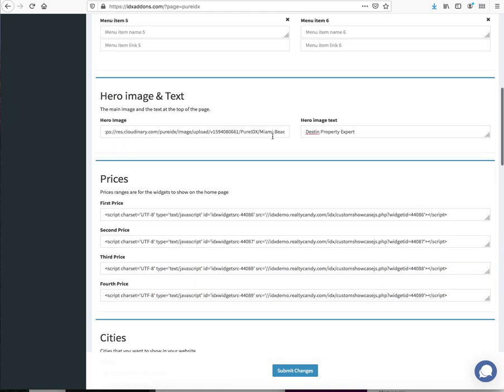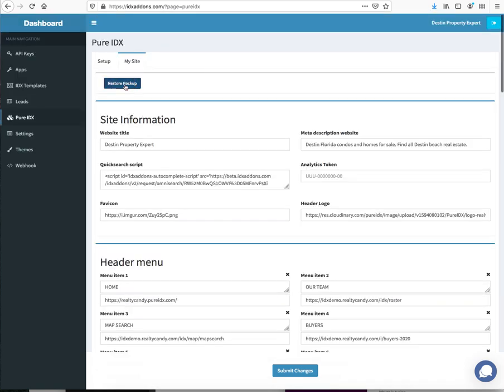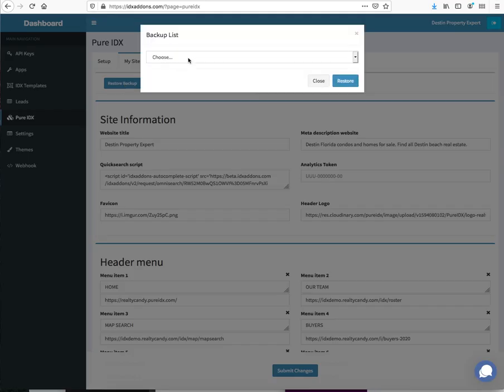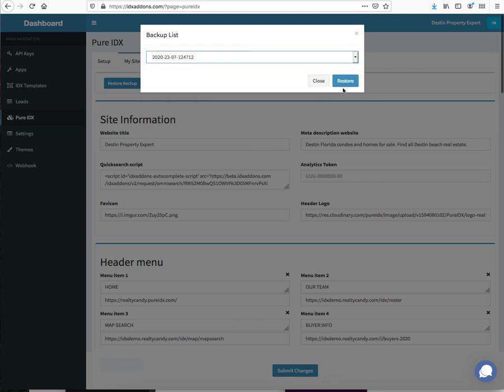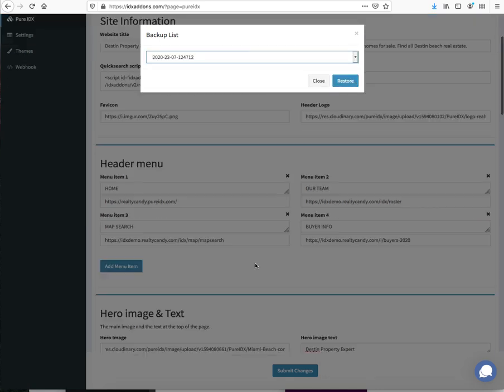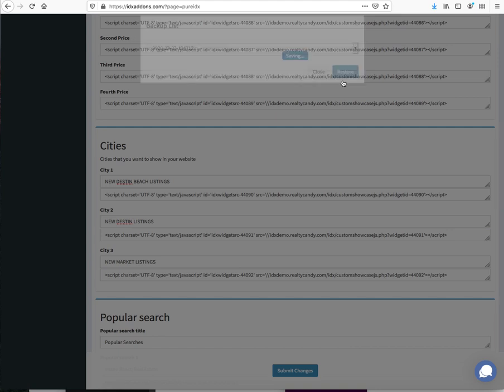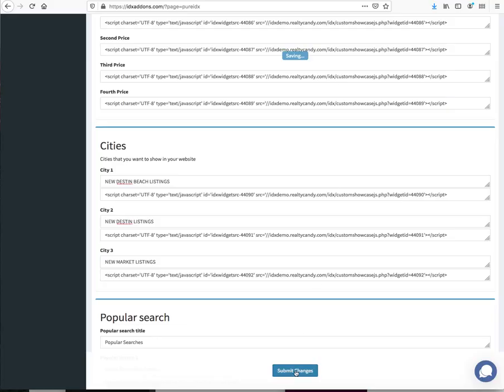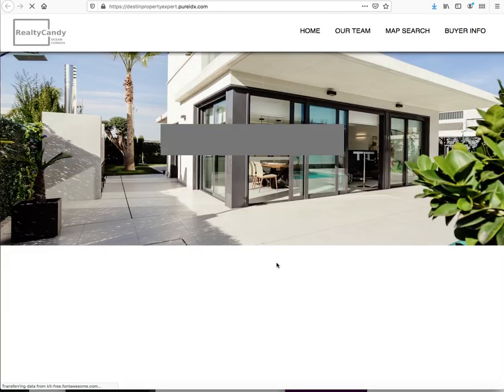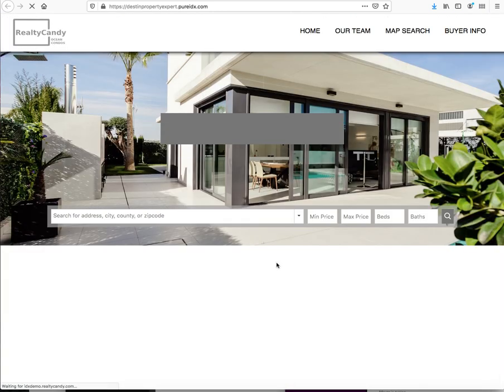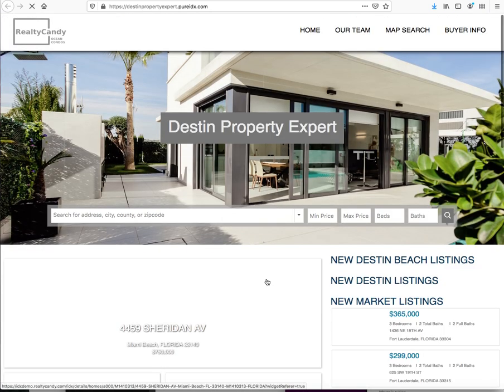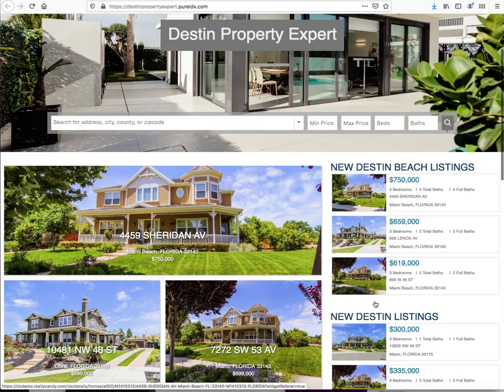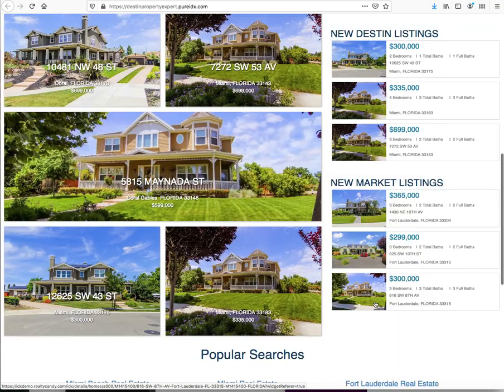I need to bring it back here so it has all that stuff, then I'll submit those changes. And down here it should say Destin Beach, Destin Listings, New Market Listings. Yep.